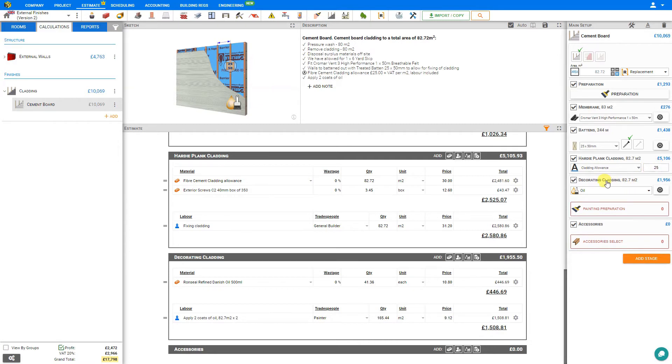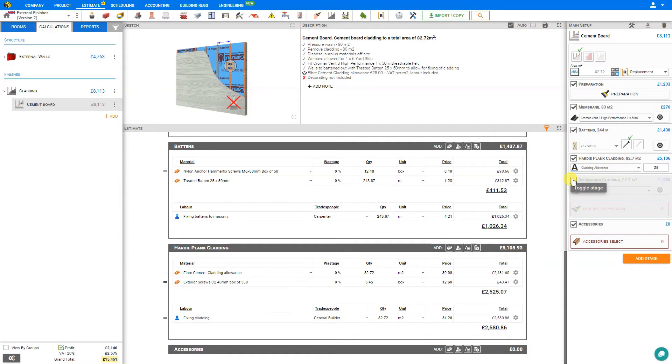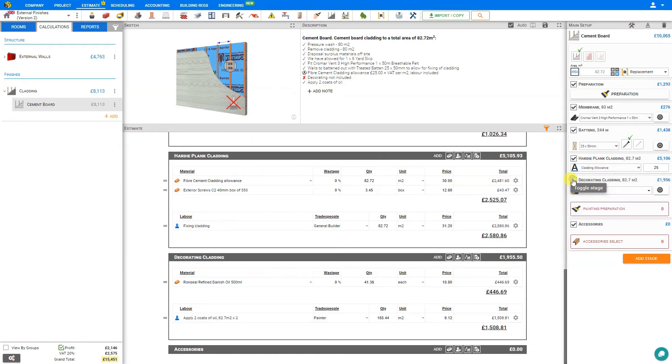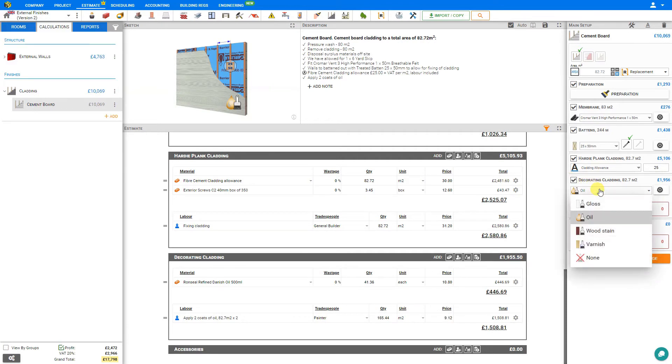Next, we'll take a look at the decorating cladding stage. Cladding is usually pre-painted, so this is not often required. If that's the case for you, you can simply deselect this stage. However, it may be needed under specific circumstances, like if the customer decides to change the color, or you require a specific color not available from the manufacturer. In that case, we can select this and then specify whether we'll be applying gloss, oil, wood stain, varnish, or none. We'll select an oil paint.